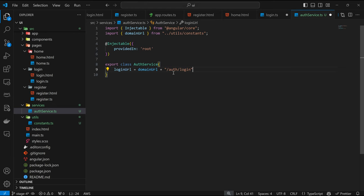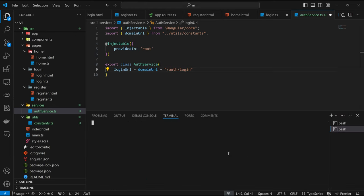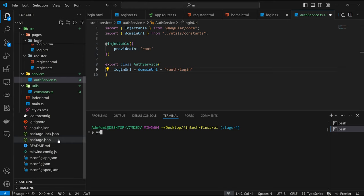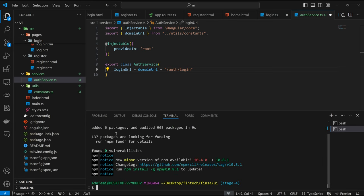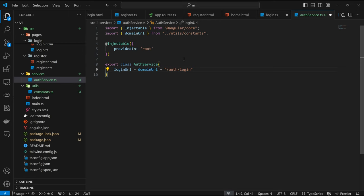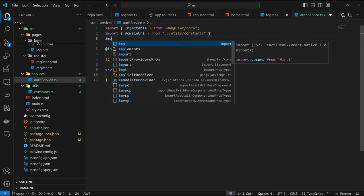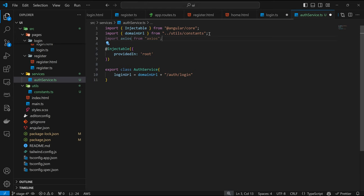Next we can define the function to perform login. By default we have fetch on most JavaScript environments, however I prefer axios. As a result I'm going to install axios. According to the package-lock, it means we installed this using NPM, so I'm going to maintain that — NPM install axios. Axios is installed and we can import it: import axios from 'axios'.